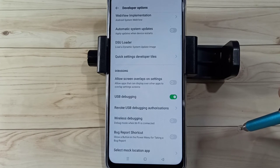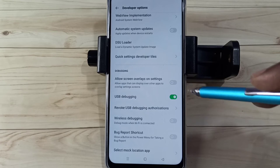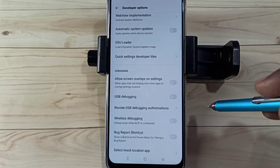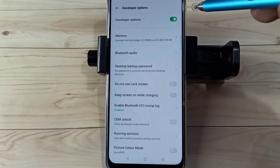Now I have enabled USB Debugging mode. If you want to disable USB Debugging mode, you can tap here and disable it.